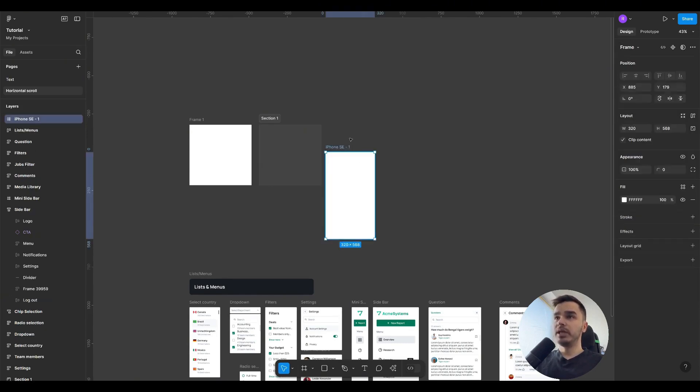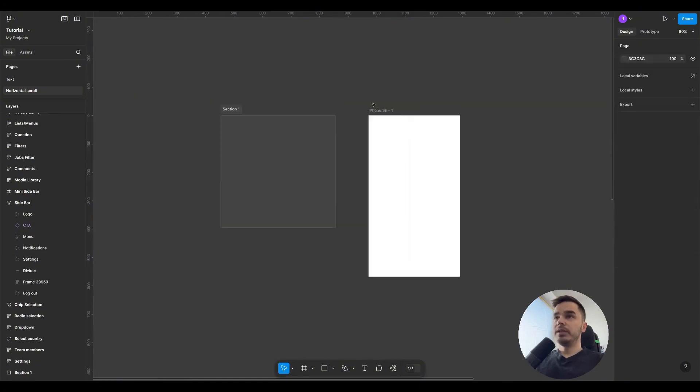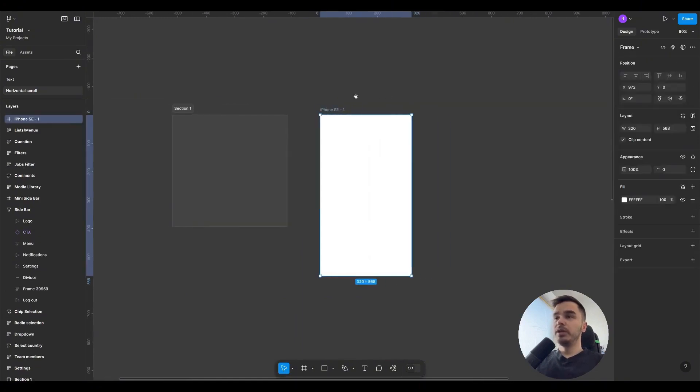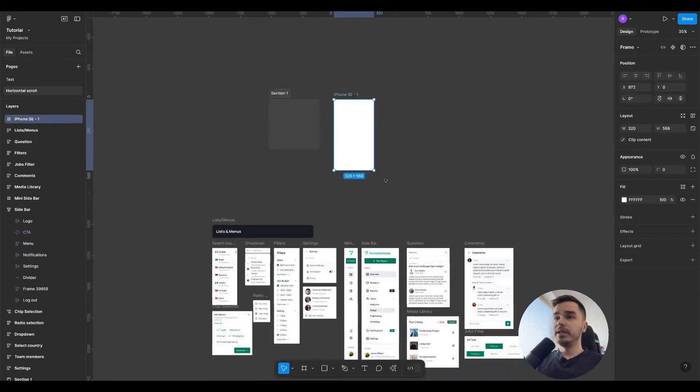We can select iPhone SE and Figma will create an iPhone SE screen for us, and then we work directly with this size, creating our interface here as an example.